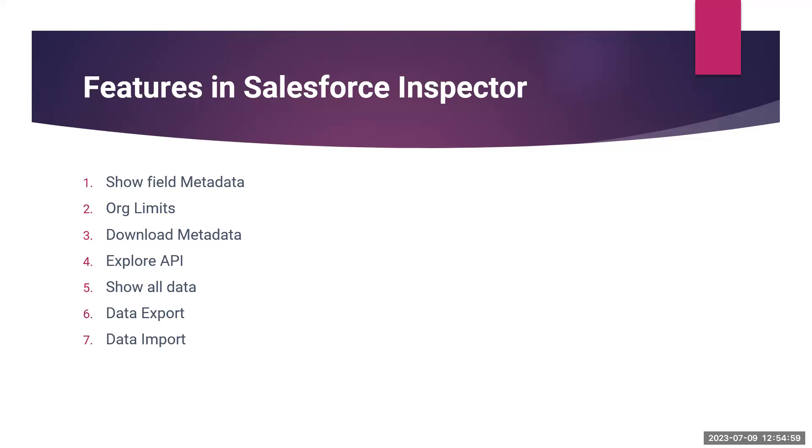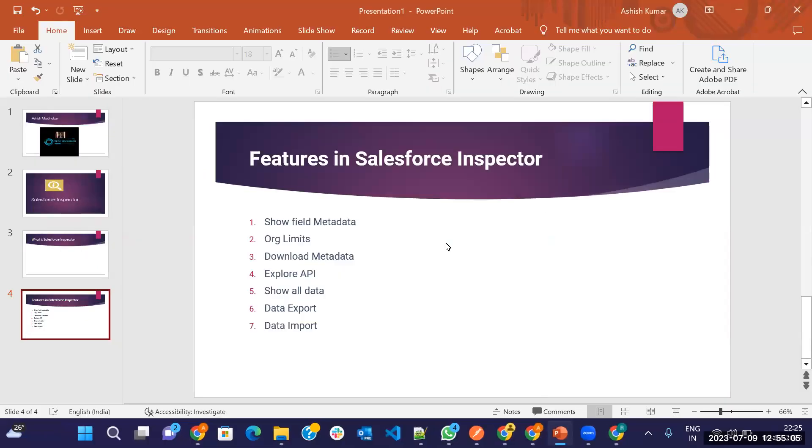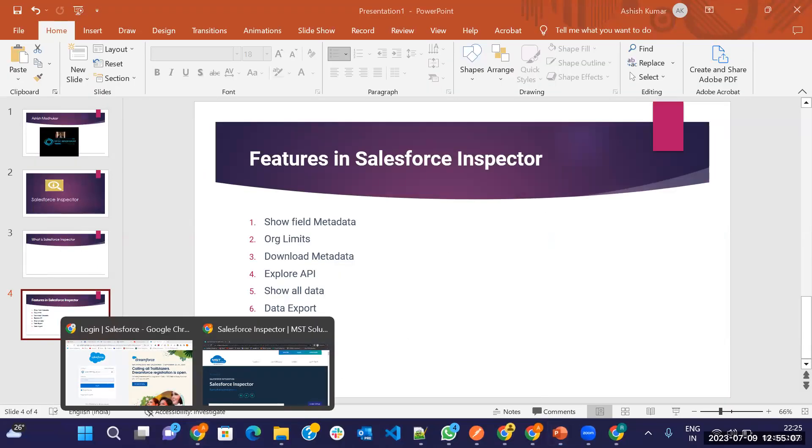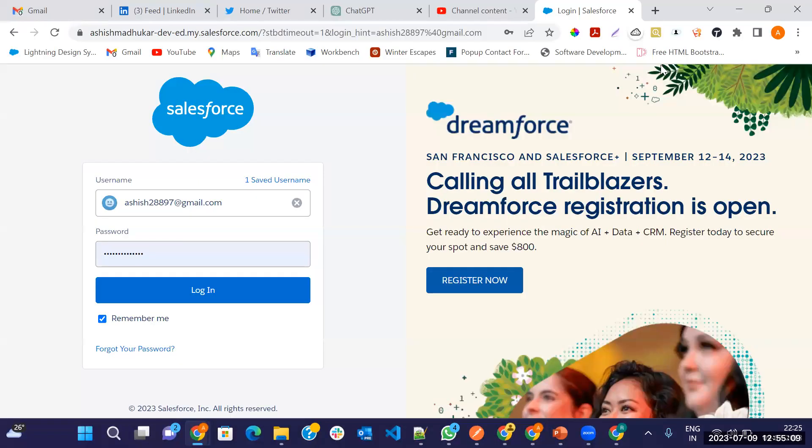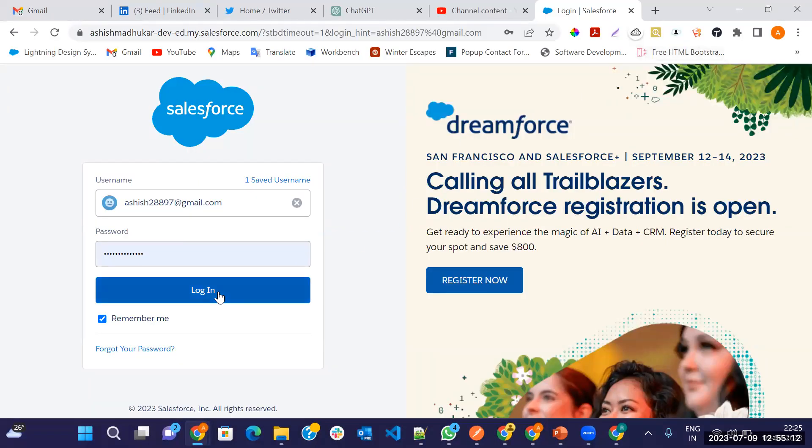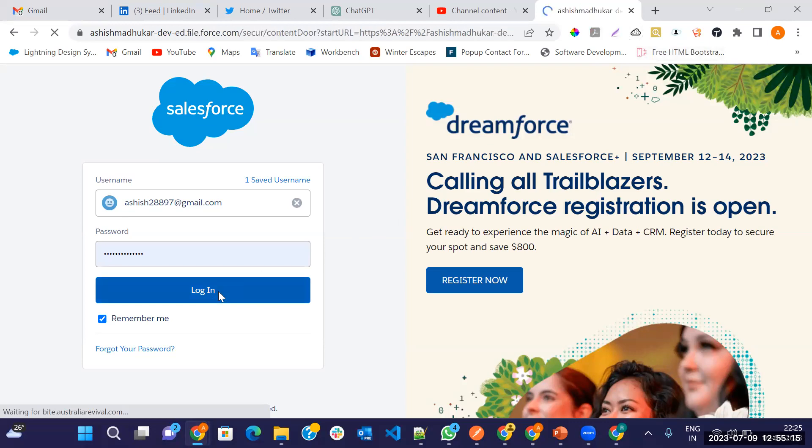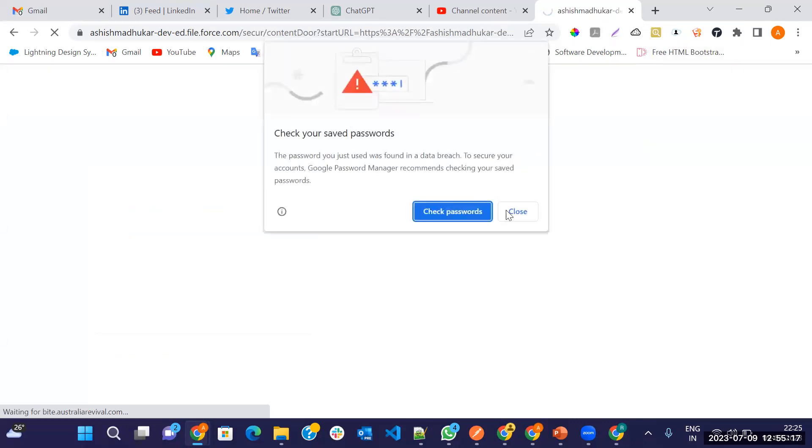Let's start. How we can get and install in Salesforce. So let's go in Salesforce. This is Salesforce. Just login in Salesforce first.